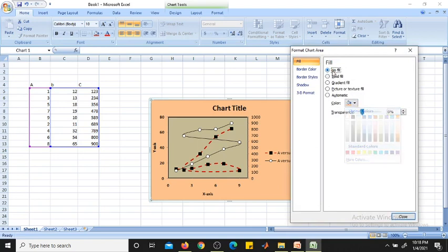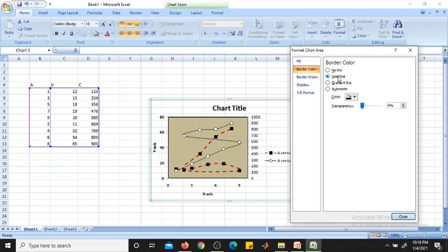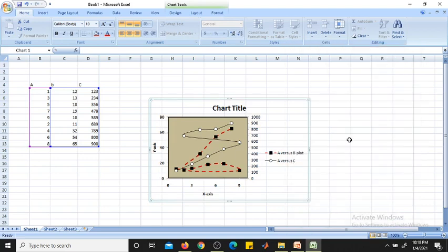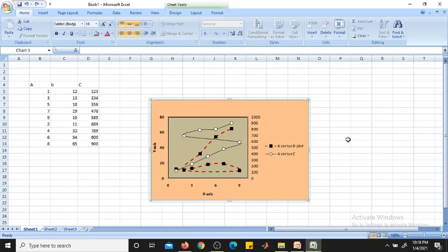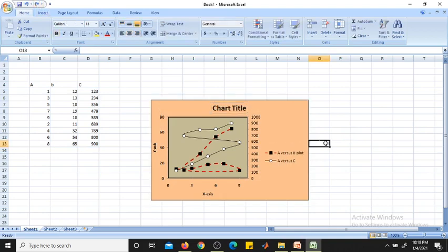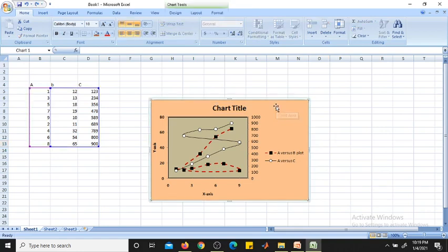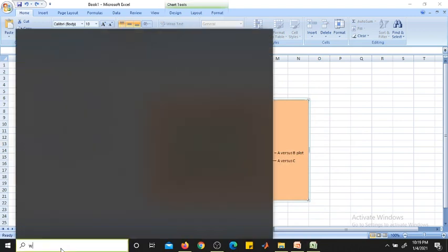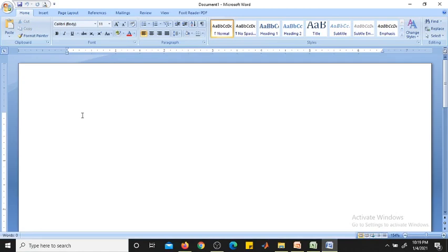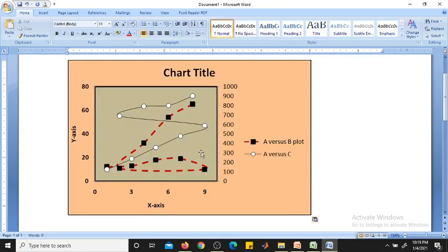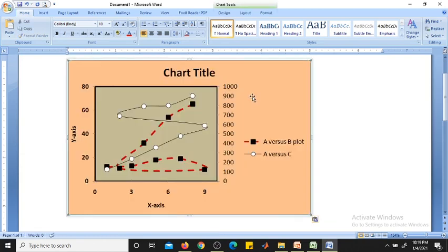To remove the background colors, right-click on the chart area, select 'Format Chart Area', and choose No Fill and No Line for border color. Now you will get the plot without the background fill. You can also undo changes with Ctrl+Z. To copy the plot into a Word file, click Copy, open Microsoft Word, then right-click and Paste.